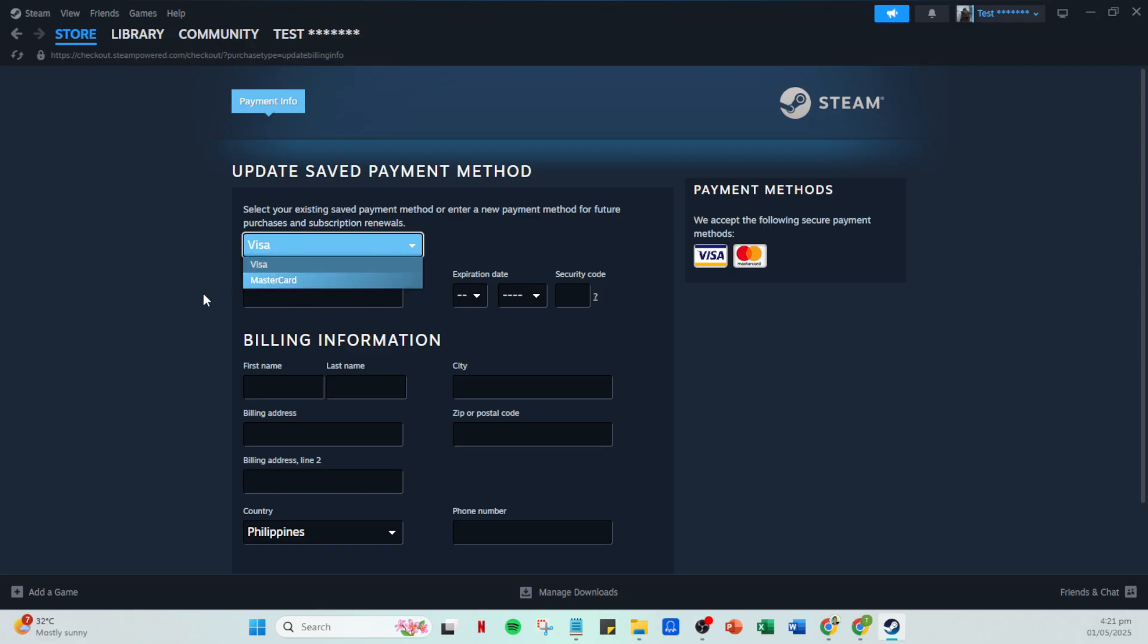Before continuing, make sure you have enough funds in your PayPal account to cover your intended purchase. This might seem like common sense, but it's often overlooked.